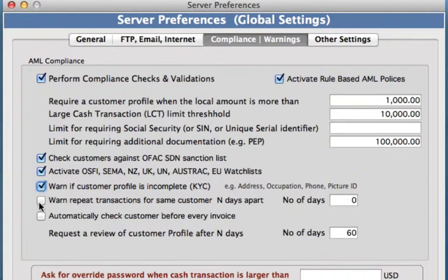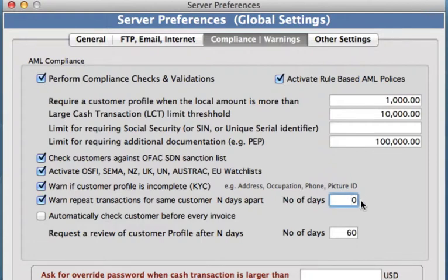We can also warn if repeat transactions for the same customer are happening. So if a customer is coming in every two to three days making very large transactions, you might want to have a warning coming up for that particular person. You can set the number of days over here — for example, we can just put two days in here.